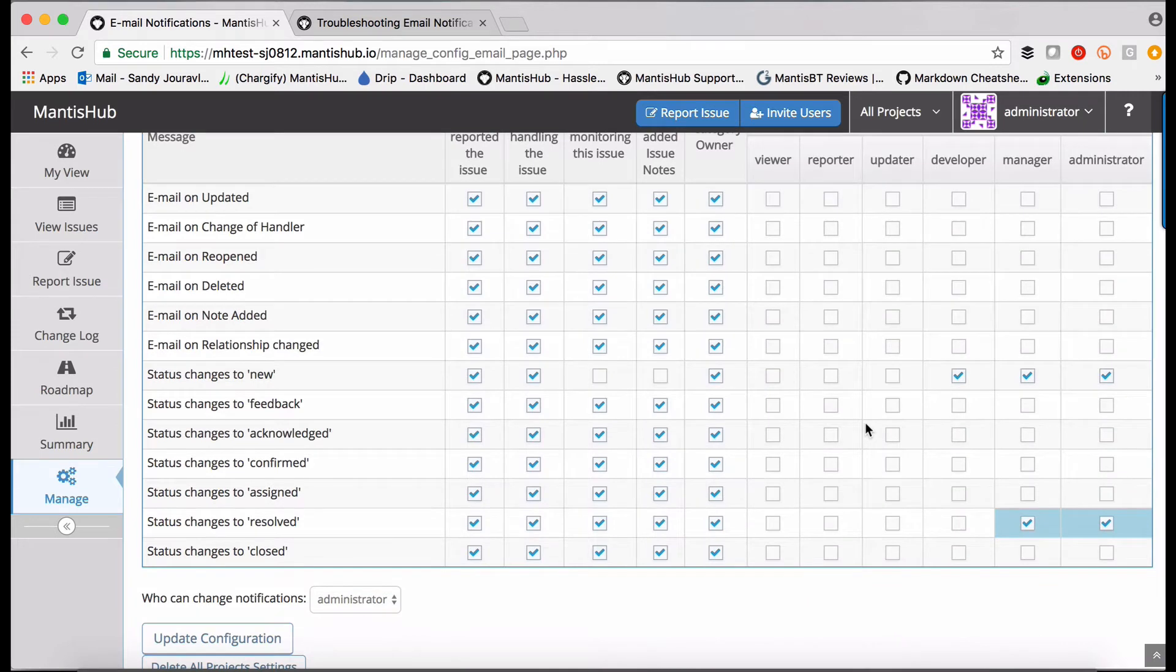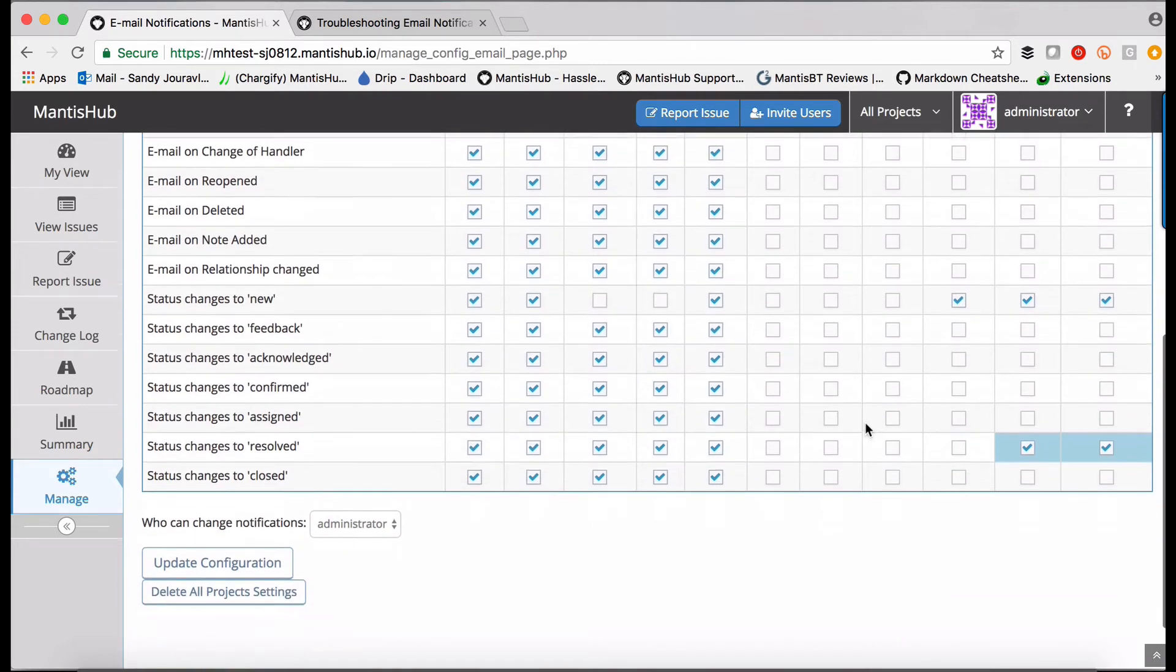You can also revert back to the defaults at any point within all projects. There's a button at the bottom where you can delete all project settings.